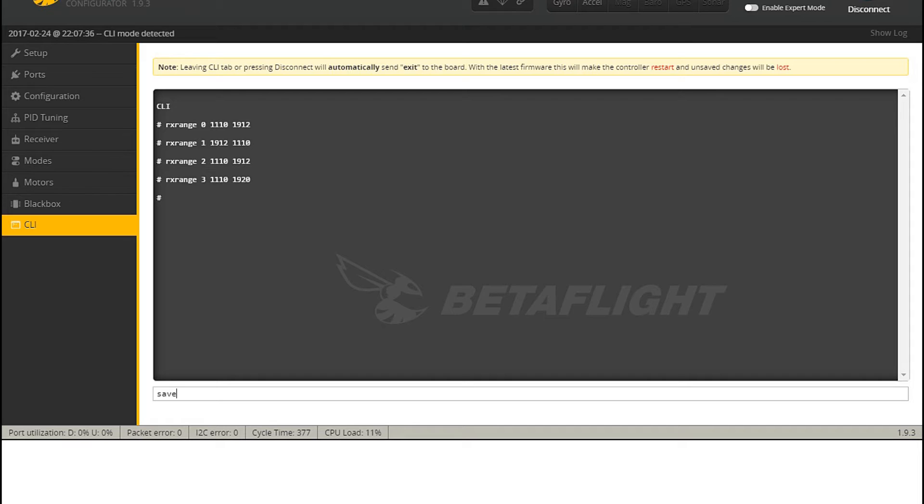And you'll see that the second one, the rxrange 1, is reversed. It's got the two values reversed, because that channel is reversed. And that's it. You enter, type in those four lines, hit enter after every one line. And that is it. You don't really have to enter save. You can, but well, not really necessary. If you do enter save and hit enter, your quadcopter will reboot again. But again, it's not really necessary.